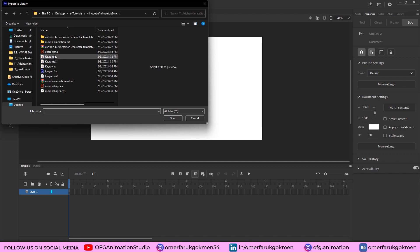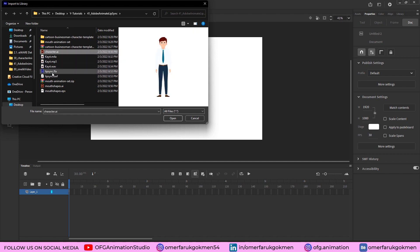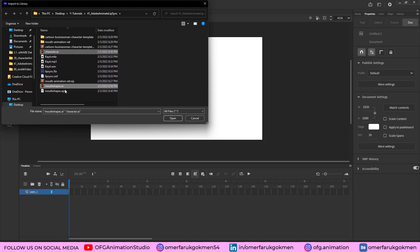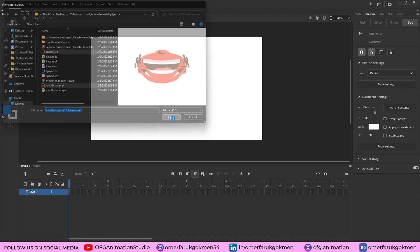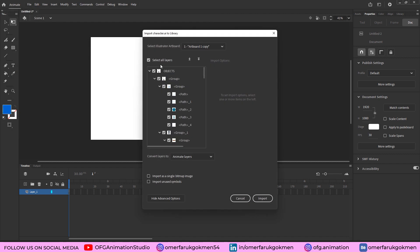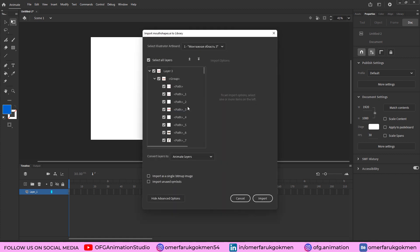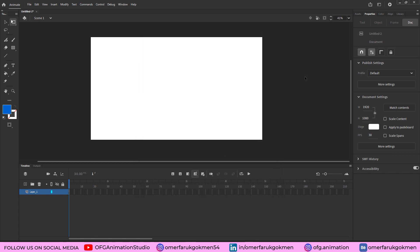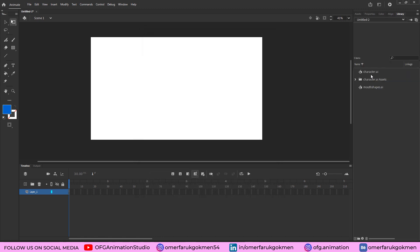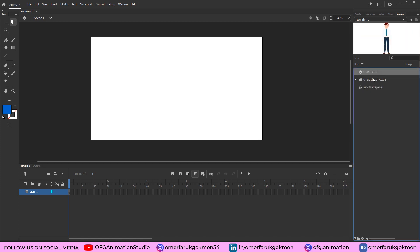So I choose my character here and mouth shapes, click Open, and choose this arrow key so that we can import just an object. Import. And this time for mouth shapes, as you see, we need to have them on separate layers. Excellent, click Import. Let's come to the Library. Here we have our character and mouth shapes, excellent.